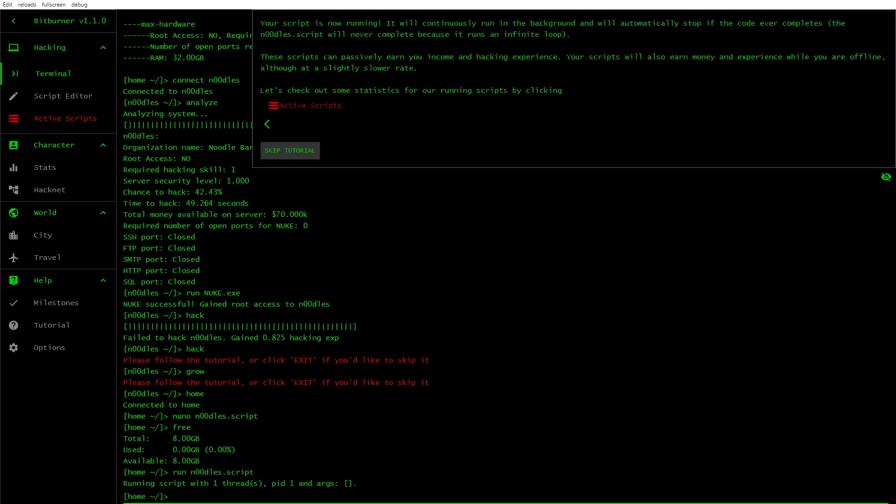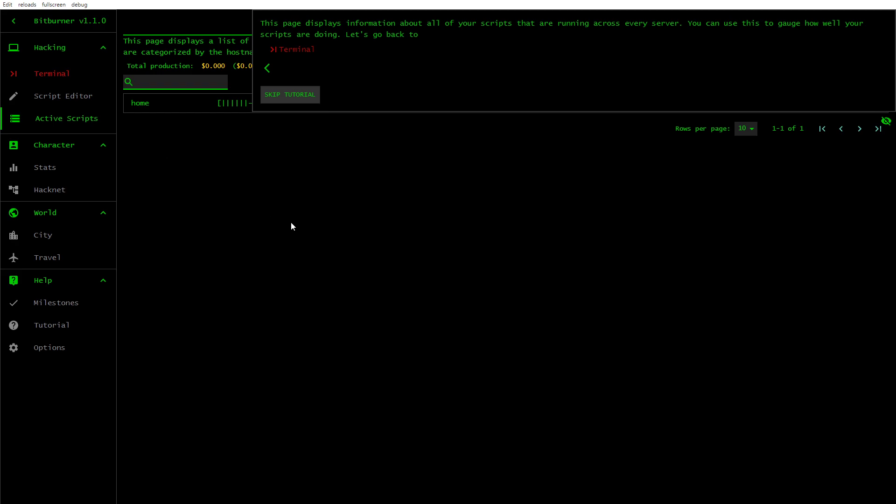Your script is now running. It will continuously run in the background and will automatically stop if the code ever completes. The Noodle script will never complete because it runs in an infinite loop. These scripts can passively earn you income and hacking experience. Your scripts will also earn money and experience while you are offline, although at a slightly slower rate. Let's check out some statistics from our running scripts by clicking Active Scripts. This page displays information about all your scripts that are running across every server. You can use this to gauge how well your scripts are doing. So let's go back to Terminal.